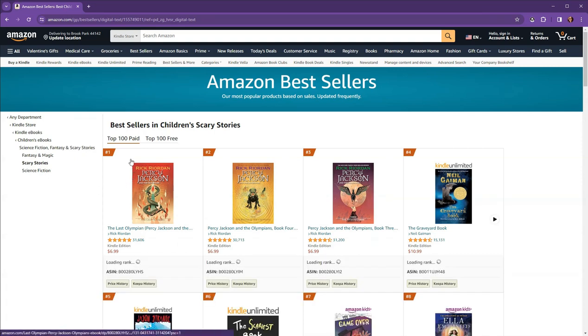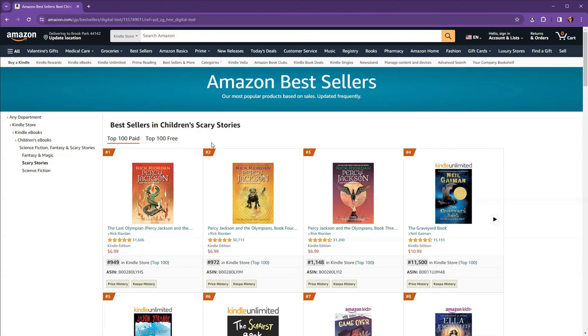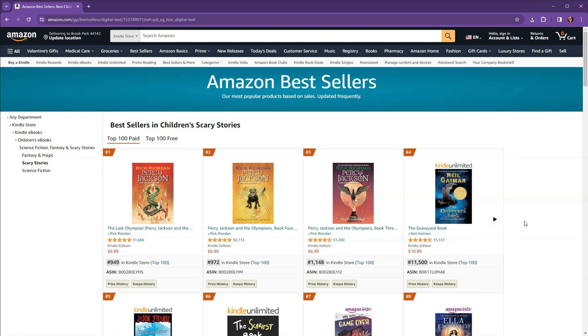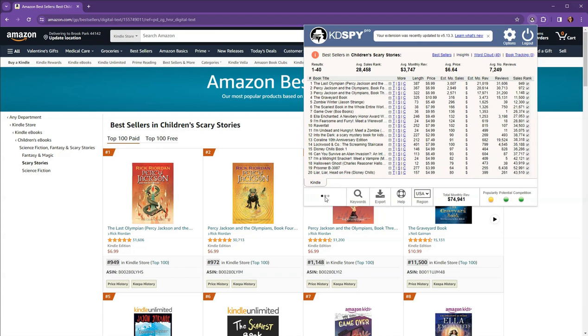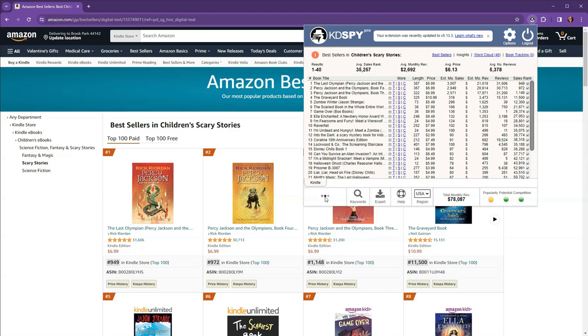Okay, Percy Jackson is actually number one in this series right now. This one is, yep, 949 in the total bookstore. So I was thinking, because our audience is interested in the light horror that we might go with scary stories, but let's use KDSpy and see what it has to say.